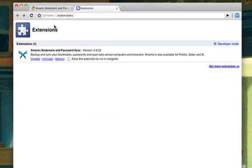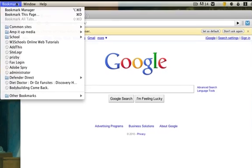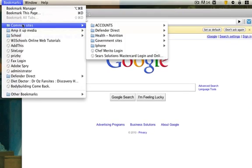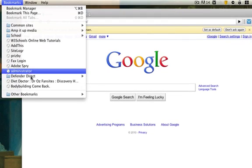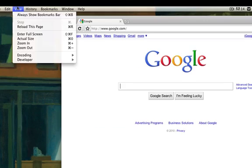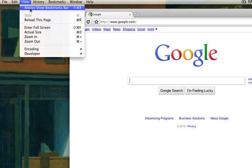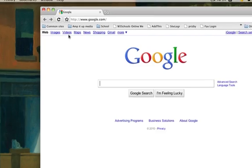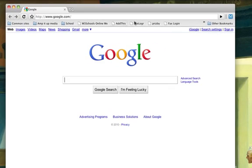I'm going to close this out. Now if I go to my bookmarks, I have all of my bookmarks in here again. I'm going to go ahead and go to View and Always Show Bookmarks Bar. So now basically all of my bookmarks are synced up.